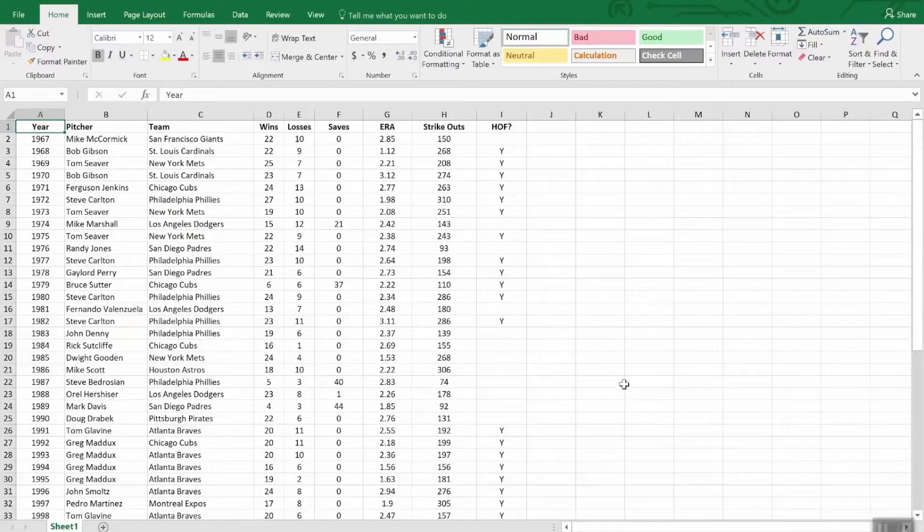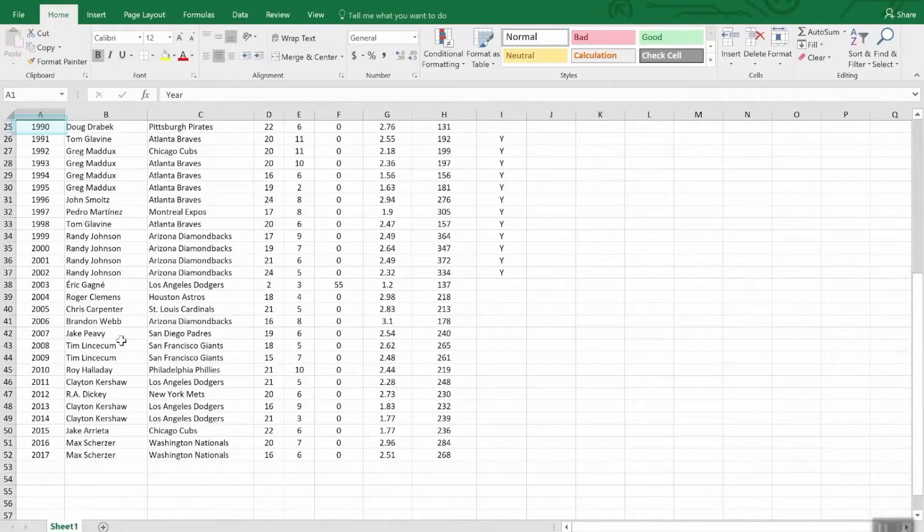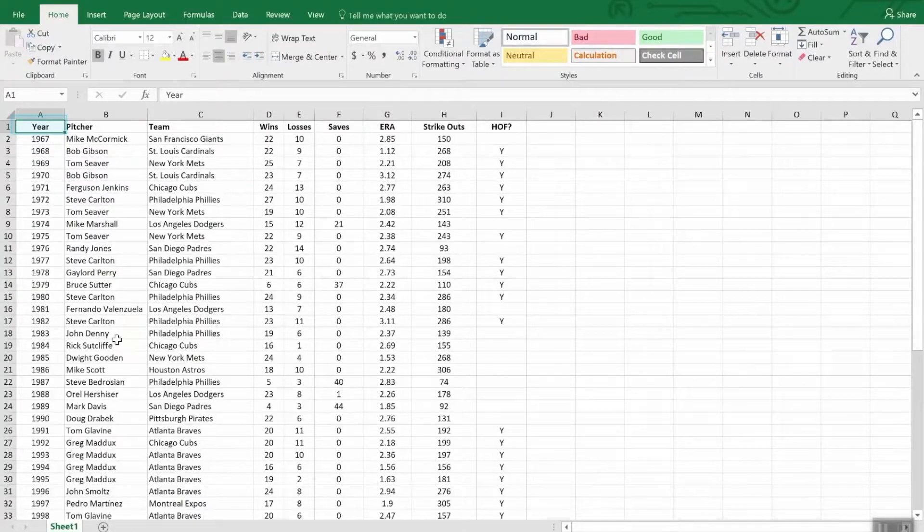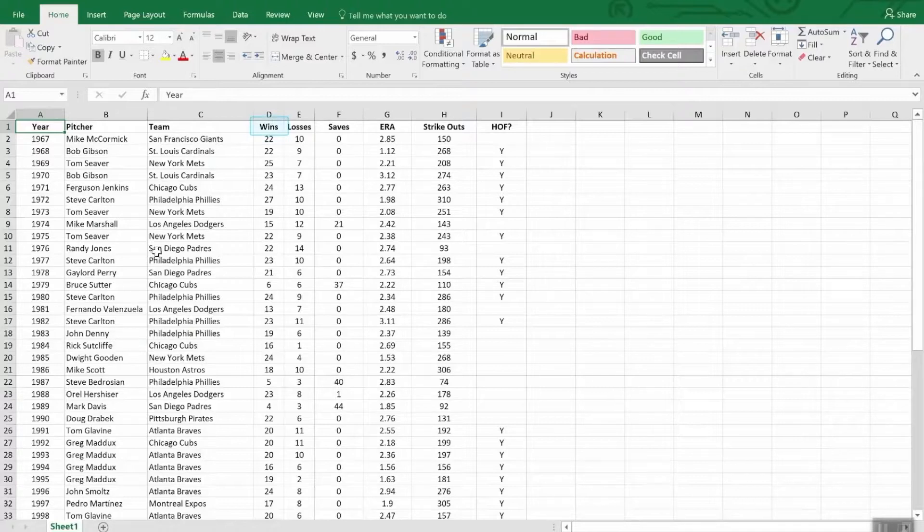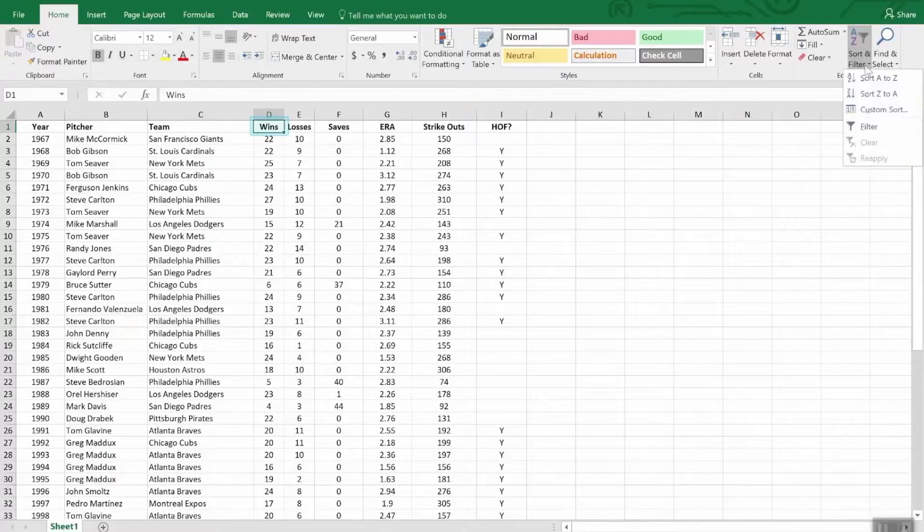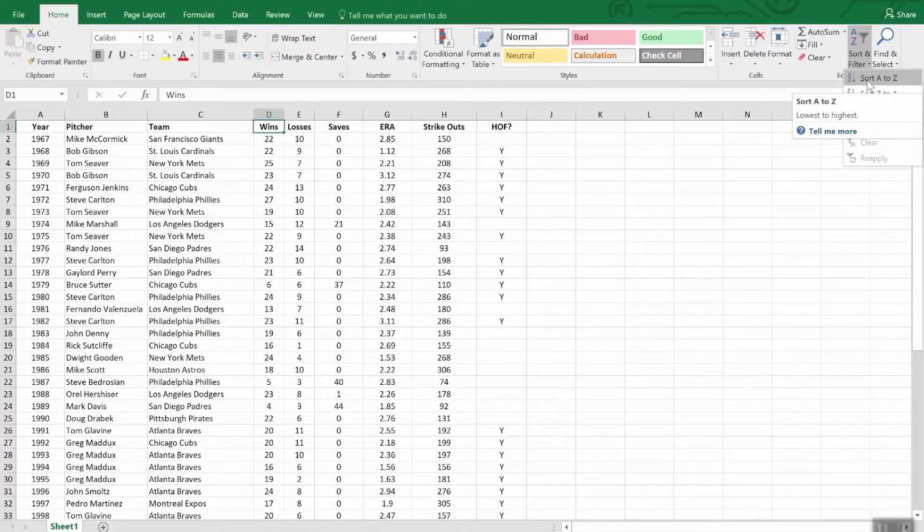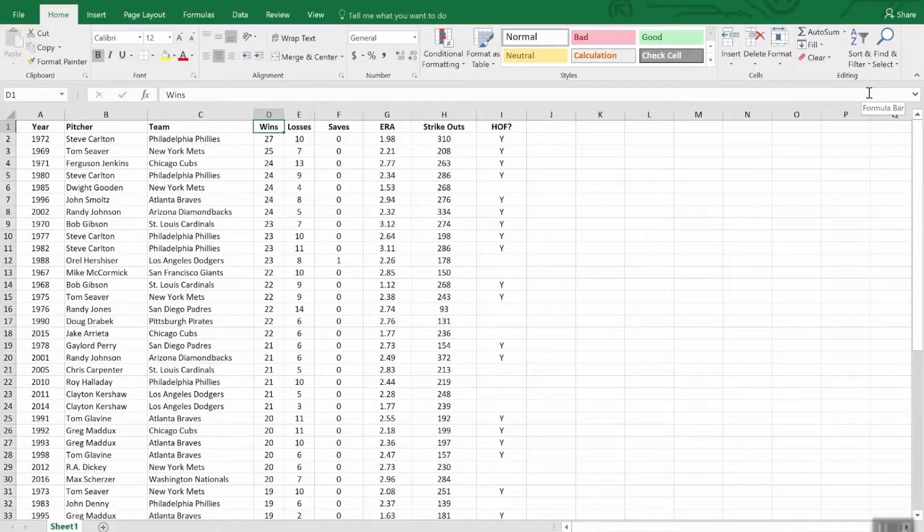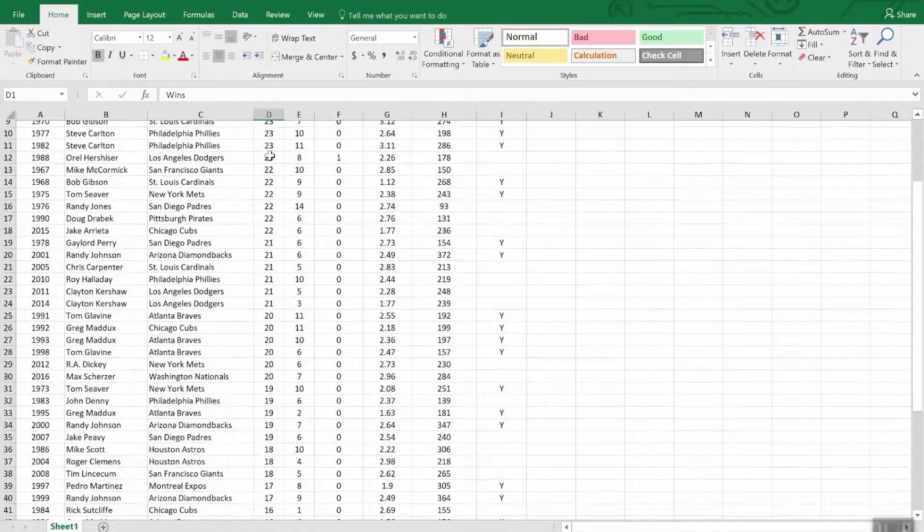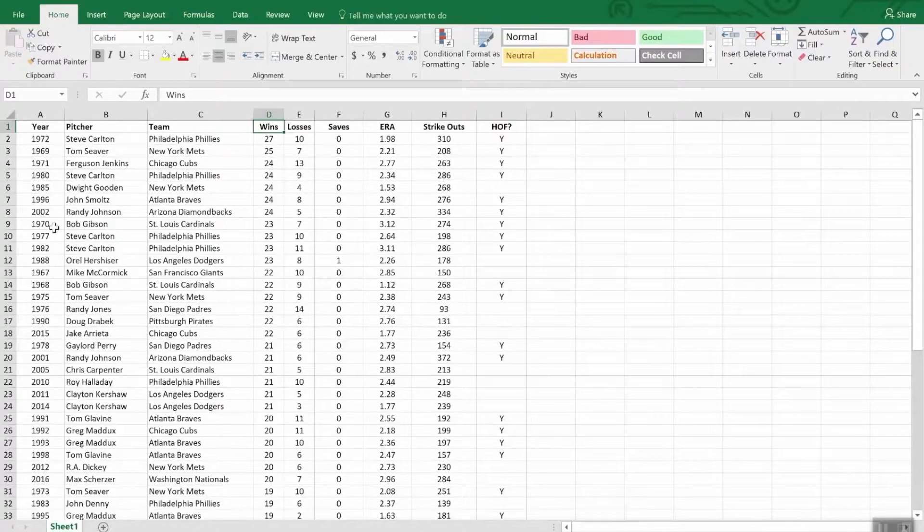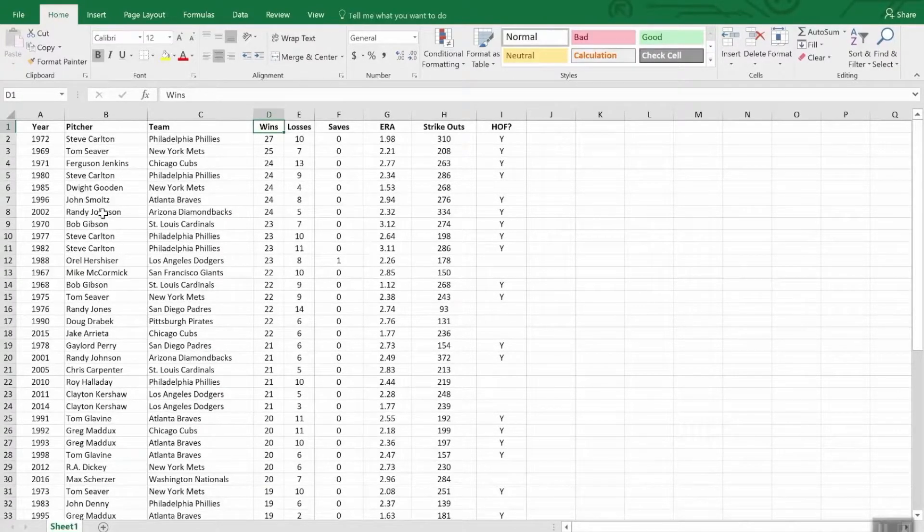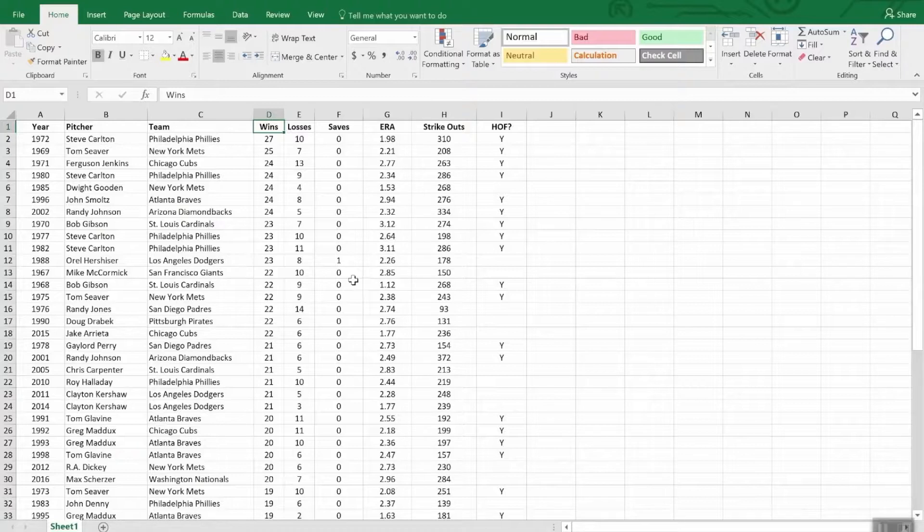Let's talk about simple sorting. Right now, this list is organized by year from 67 up until 2017. Let's say instead that we want to see it ordered by who had the most wins among everyone in this list. What we do is we click the column header for wins. And then we go over here and choose sort and filter. And we are going to sort from highest to lowest. More wins is better. This is called a simple sort. And you can see here that it runs from 27 all the way down to 2. And it's no longer organized by year.